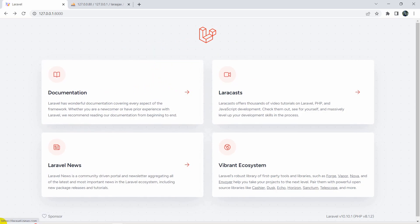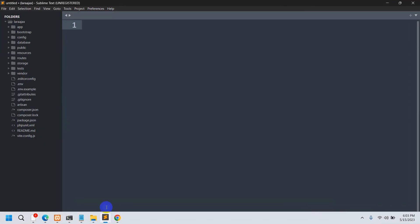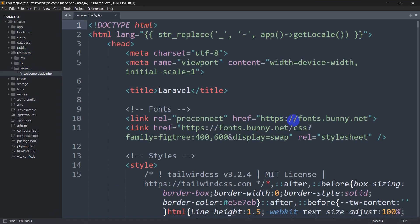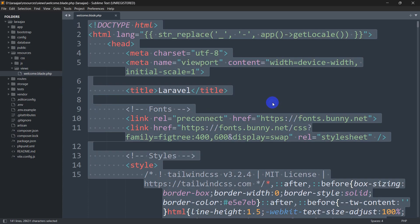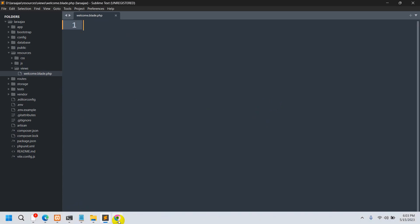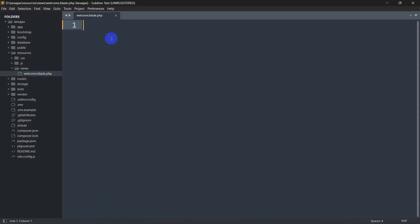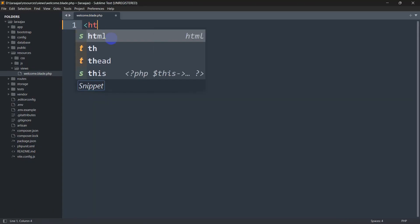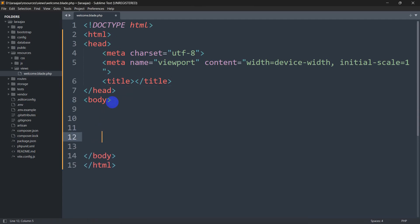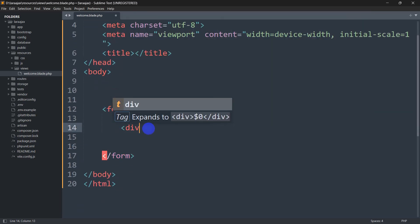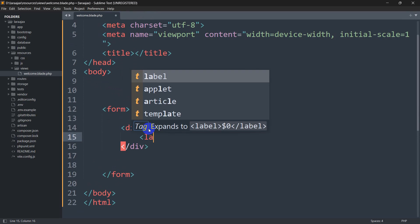Let's start by making some input fields so that we can upload some data. This is the welcome page, so we'll go directly to resources/views and open welcome.blade.php. Let me remove everything from here — now if we refresh, the page is blank. We'll add some input fields, so let's write simple HTML with a body tag containing a form, and inside that form we'll have some divs.